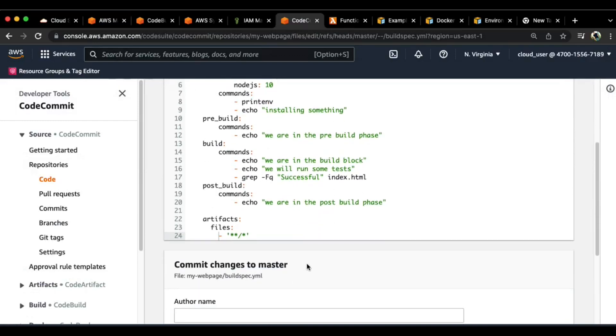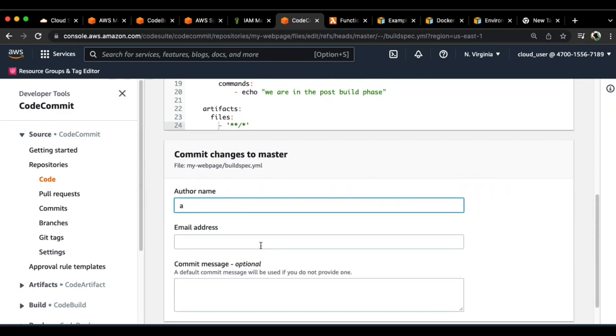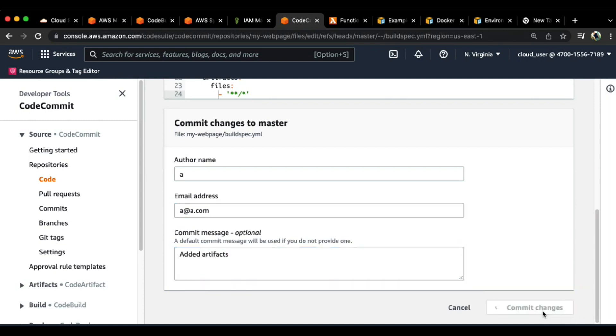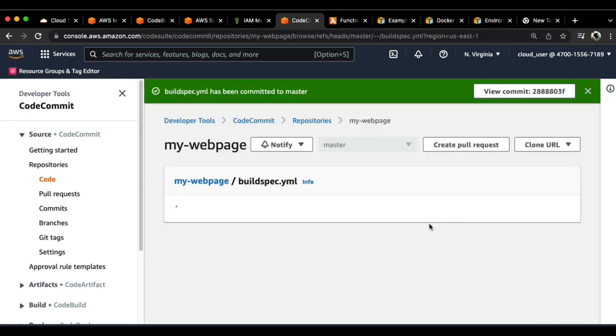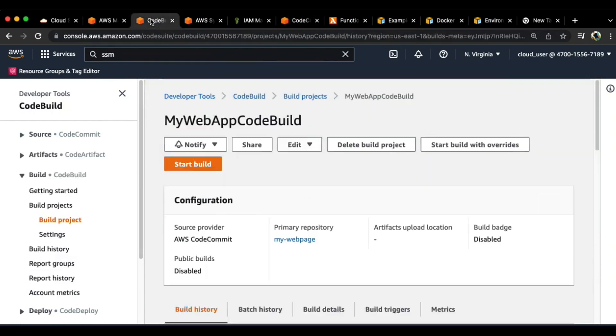Let me first of all commit this change after adding the artifacts. I'll name it as a at example.com for testing purposes. You can add a relevant commit message, for example 'added artifacts', and then you can commit the changes. Once the changes are committed, there you go. You can go back to the code build.